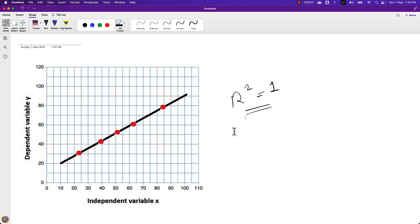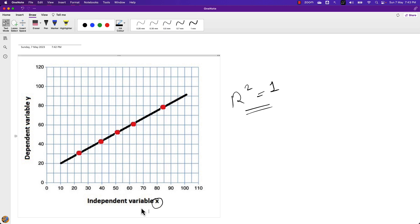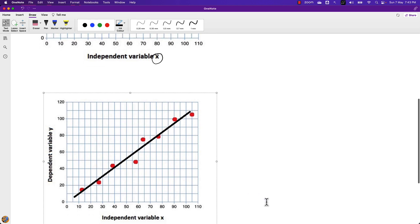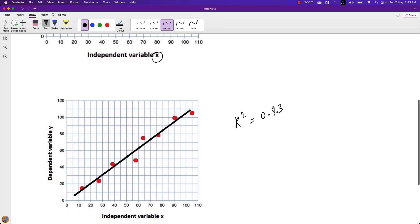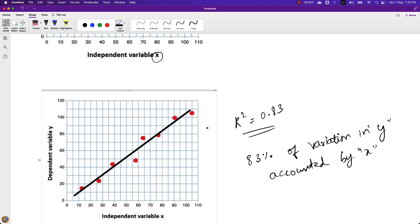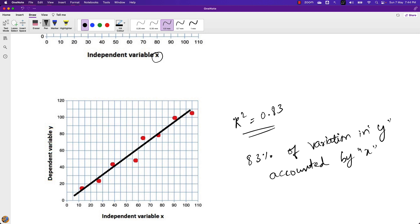Another example diagram describes R2 equal to 0.83, or 83%. This means that 83% of the variation in Y is accounted for by X. You can clearly observe that the value is less than 1 because not all data points are lying on the regression line. So using X, we can only describe Y with 83% variation.